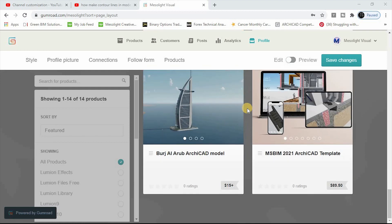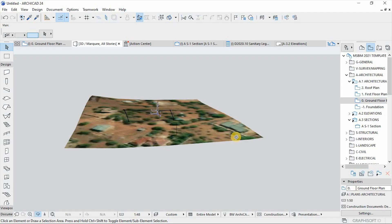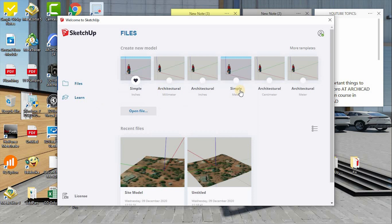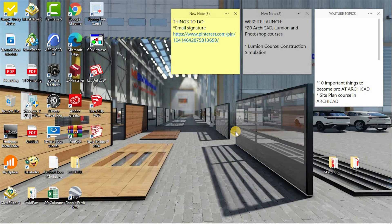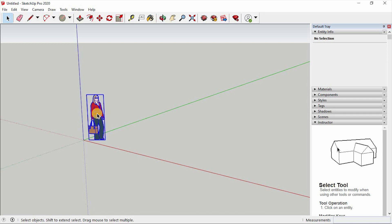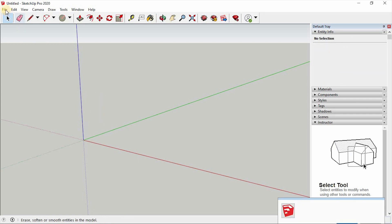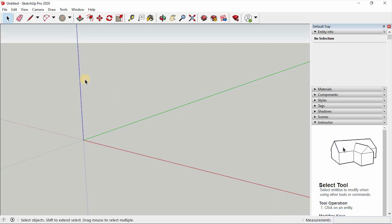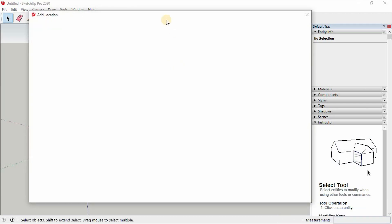Without further ado, let's jump straight into it. This process starts in SketchUp, so let's open SketchUp. The template files are here — I'll pick the architectural millimeters template. Then let's select and delete the default figure, and go to File > Geolocation > Add Location. This gives us access to Google Earth or Google Maps.